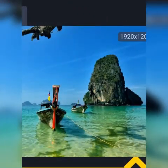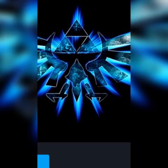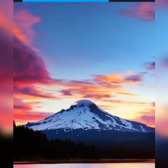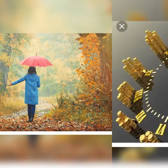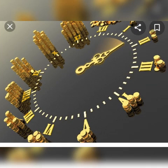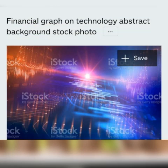Stratosphere lies above the troposphere. It extends to a height of about 50 km above the earth's surface. It is also referred to as the ozonosphere. The upper limit of stratosphere is called the stratopause. Mesosphere extends between 50 km and 80 km. The temperature decreases with increasing height. Most of the meteors nearing the earth get burned here. The uppermost limit of the mesosphere is the mesopause.